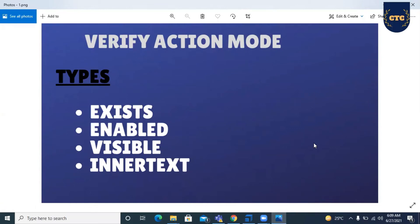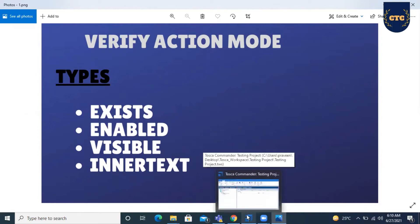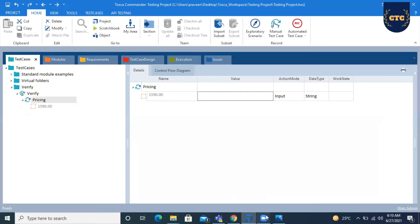Hello everyone, welcome to Catch the Concept. Today we will discuss what is Verify Action Mode and what are the types of Verify Action Modes. There are four different types of Verify Action Modes in Tosca: Exists, Enabled, Visible, and Inner Text. We will see first how to use the Exists Verify Action Mode.